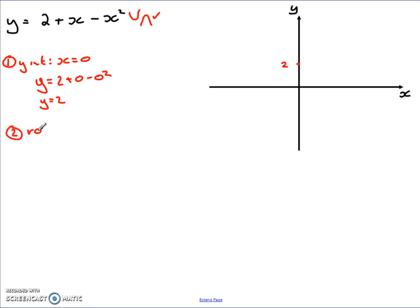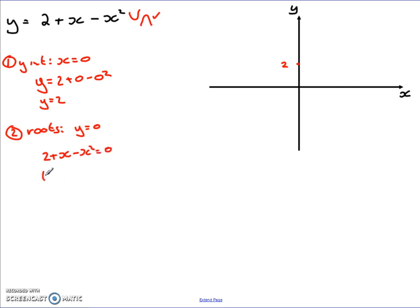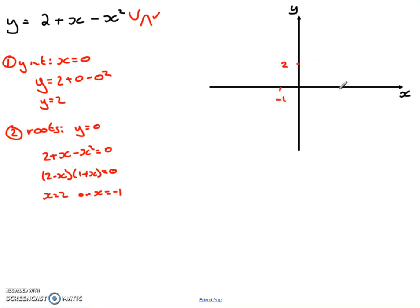The next thing is the roots, and again that is done the same way — set y equal to 0. So I get 2 plus x minus x squared equals 0. Factorising and solving, I get (2 minus x)(1 plus x) equals 0. From that, x equals 2 or x equals negative 1. I mark them on and I've got my roots: negative 1 and 2.